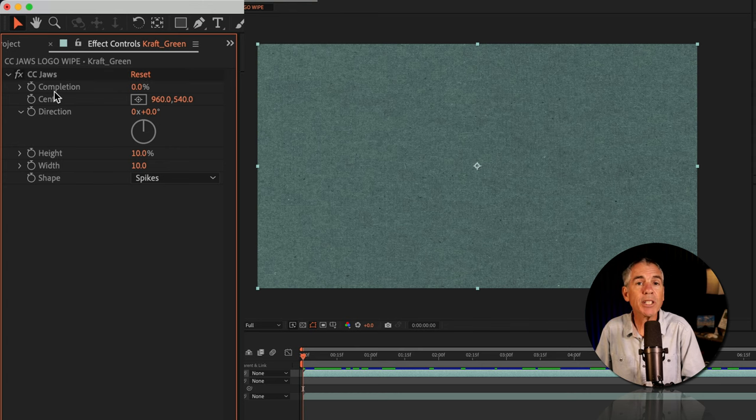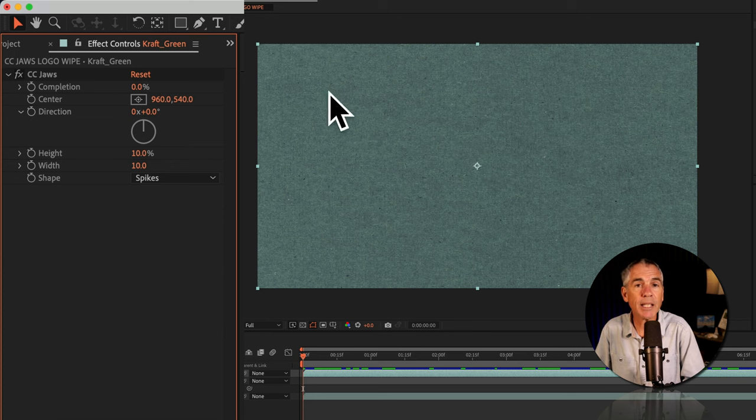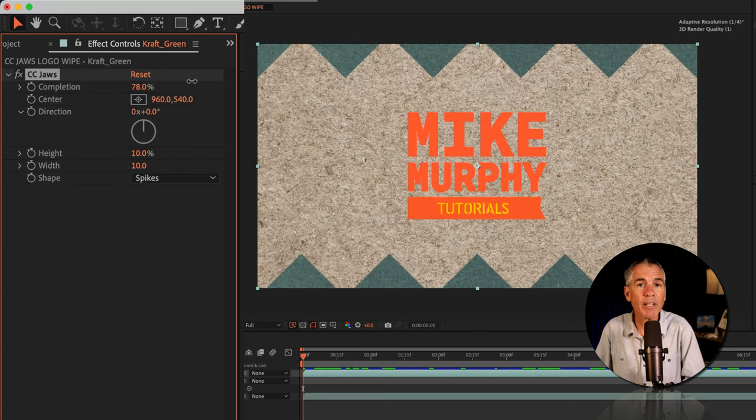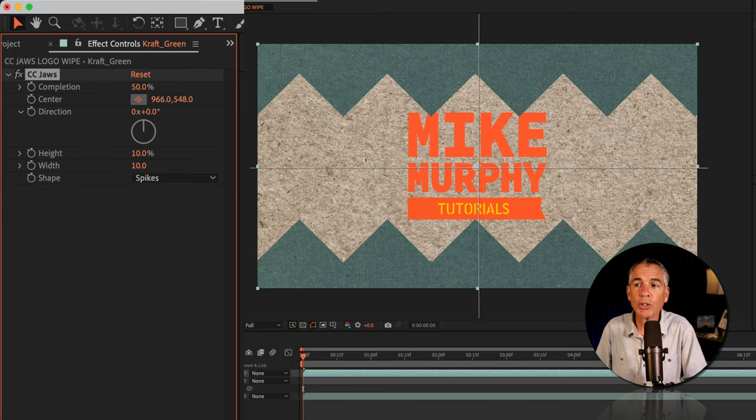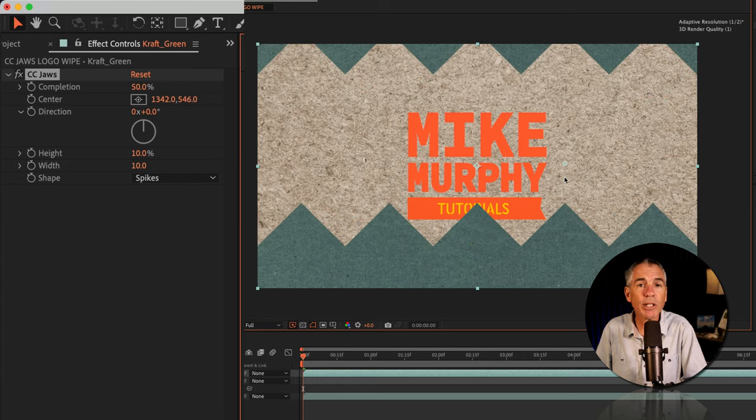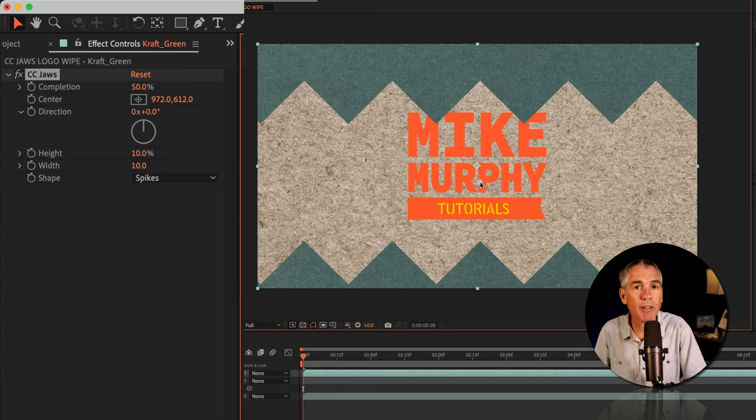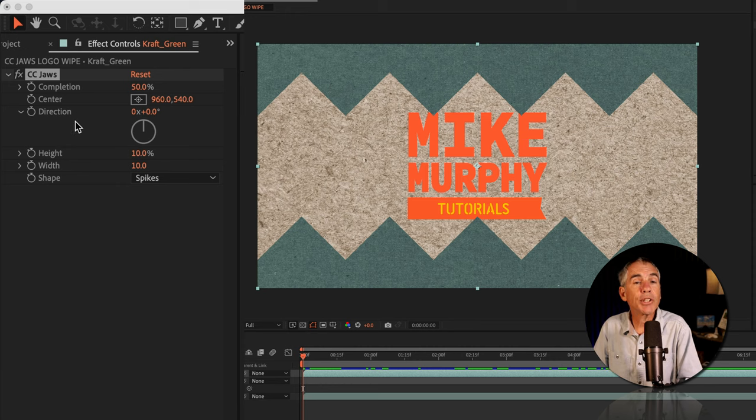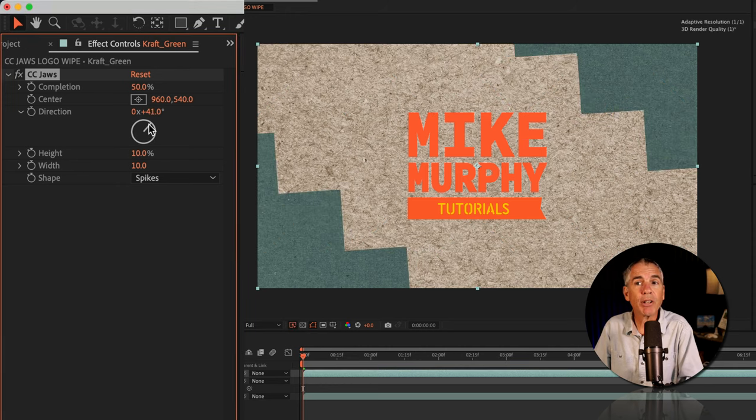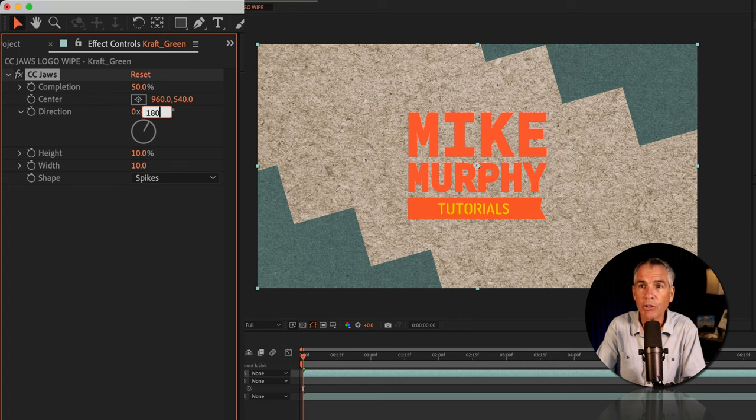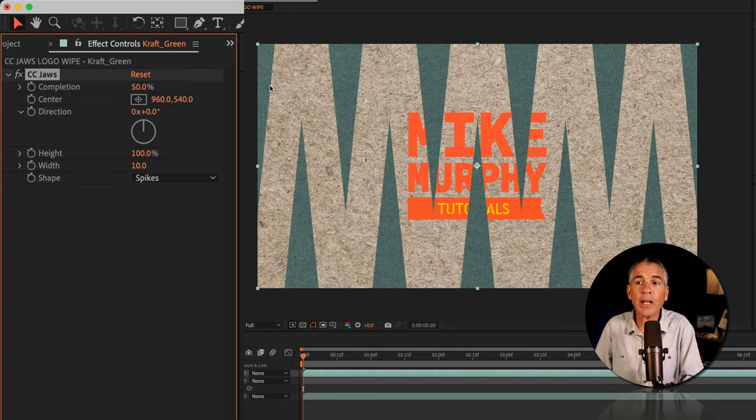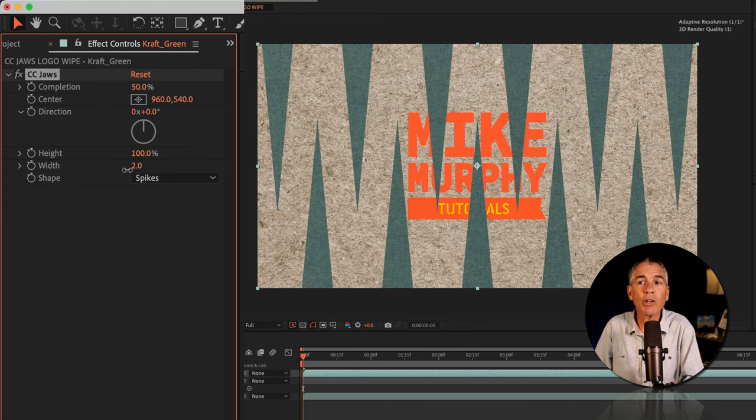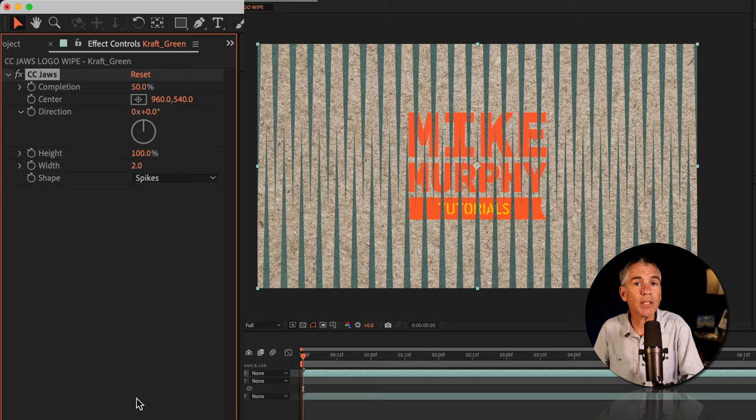The completion goes from zero to 100%. Zero reveals or wipes nothing away. 100% you are gonna wipe everything or reveal everything below. The center property has this little point control, so you can click and then drag the point control if you want to move the position around of the effect. You can change the direction or the angle. You can just spin this little wheel right here to change the direction or manually enter in values. You can use height and width to get some pretty interesting looks. Height will get pretty spiky there. You can use the width, go super wide or go really narrow for some really interesting looks.